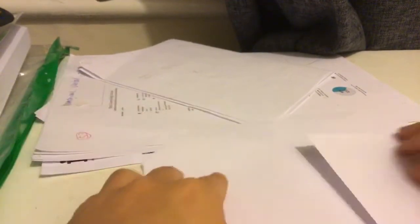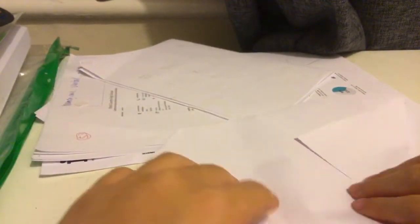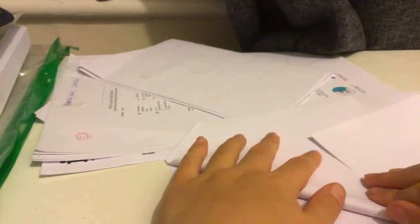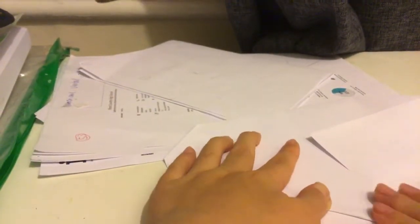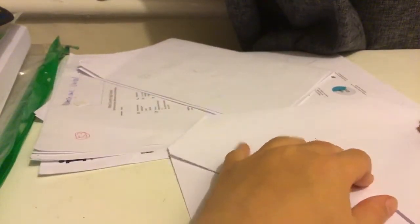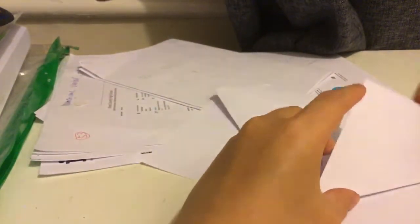And now you have to mountain fold it backwards.